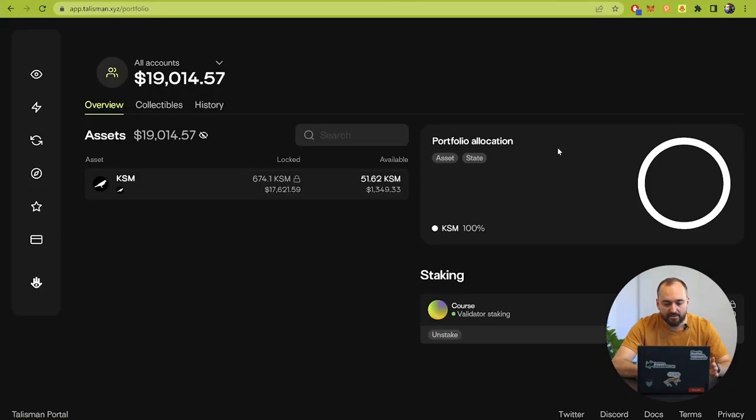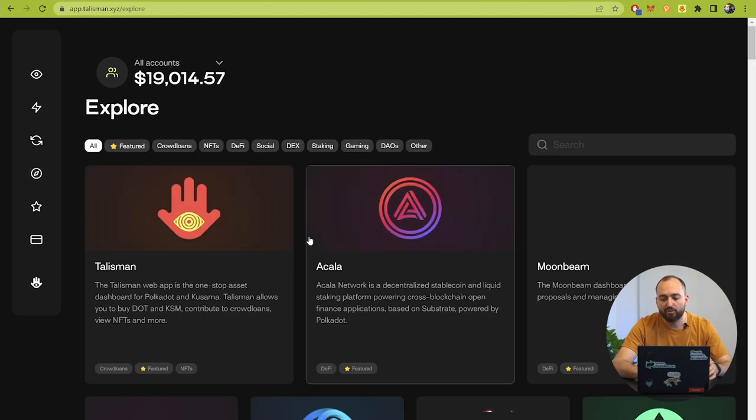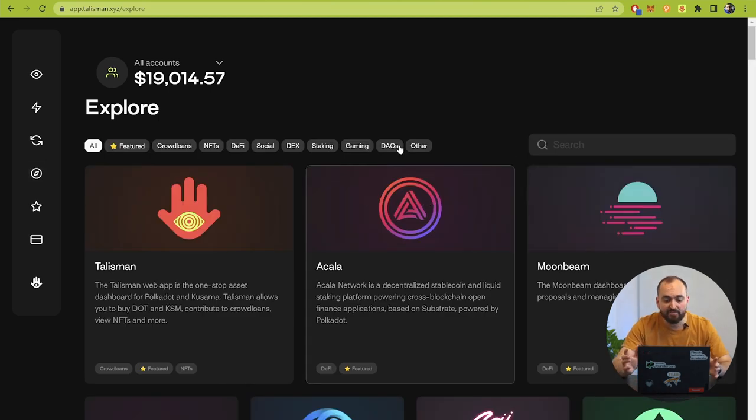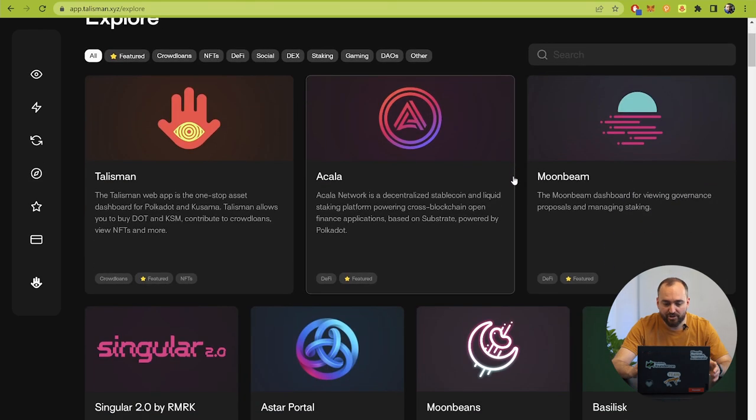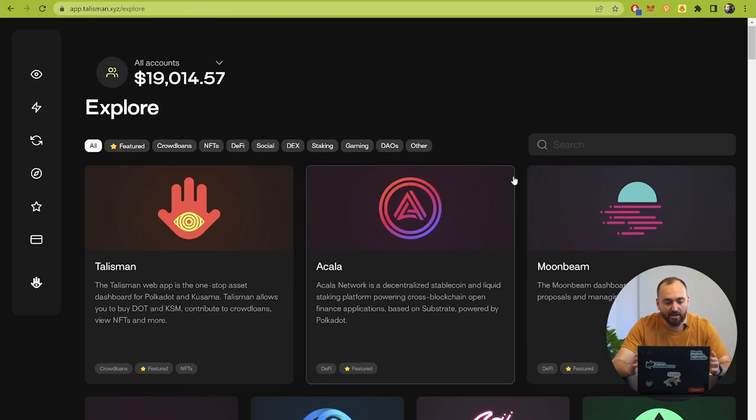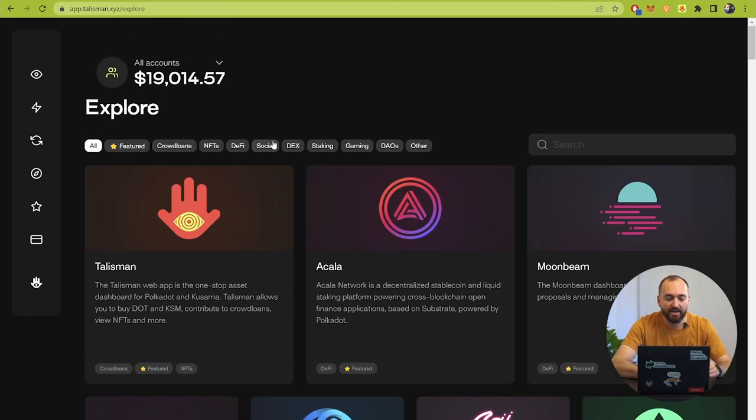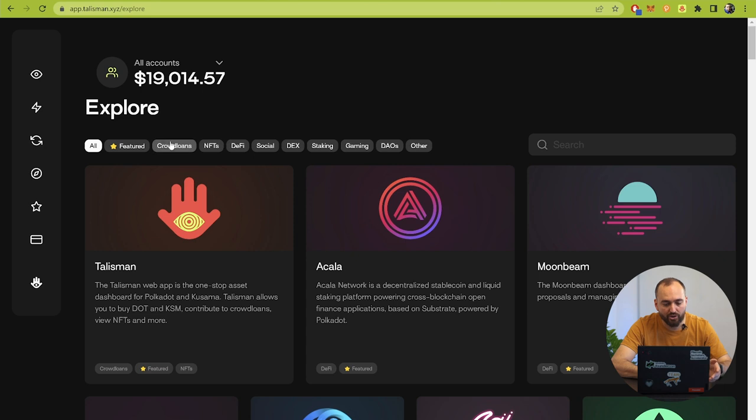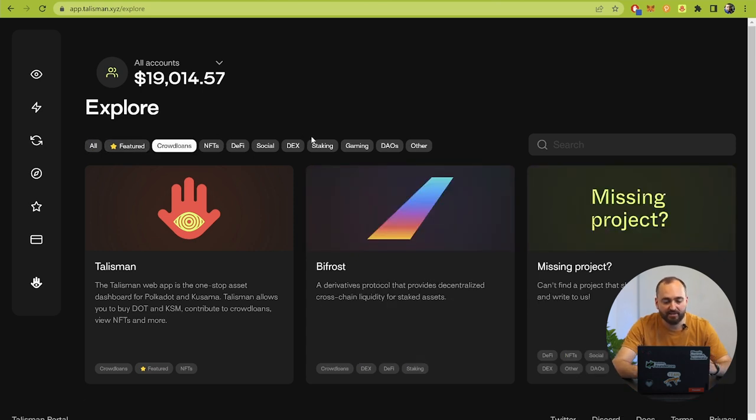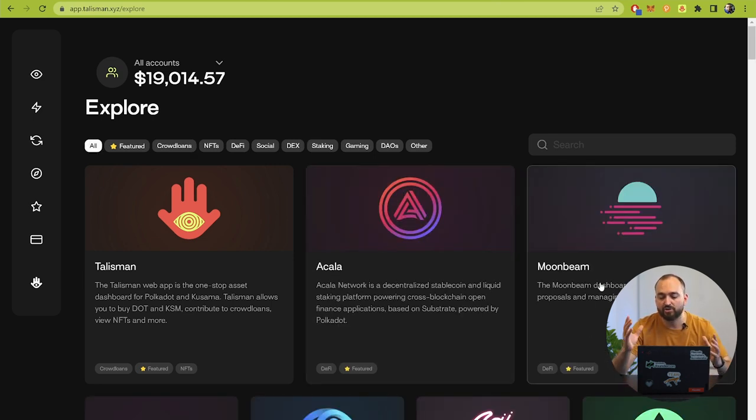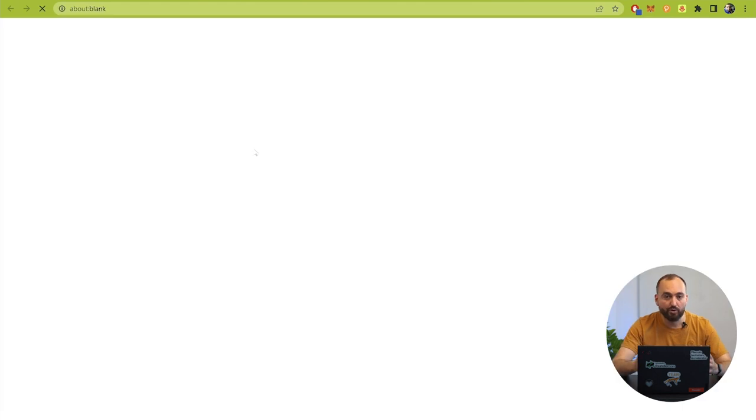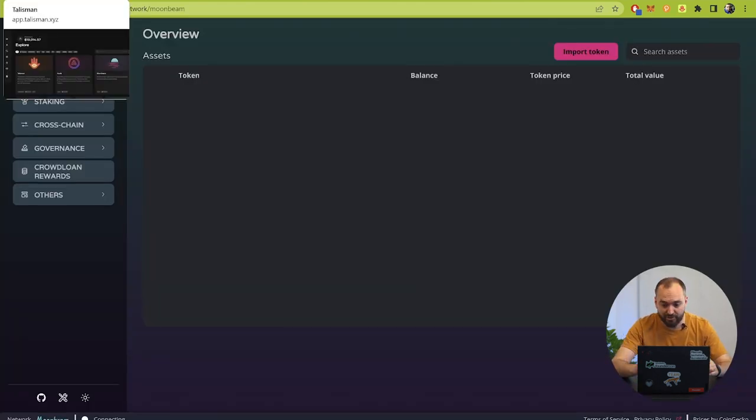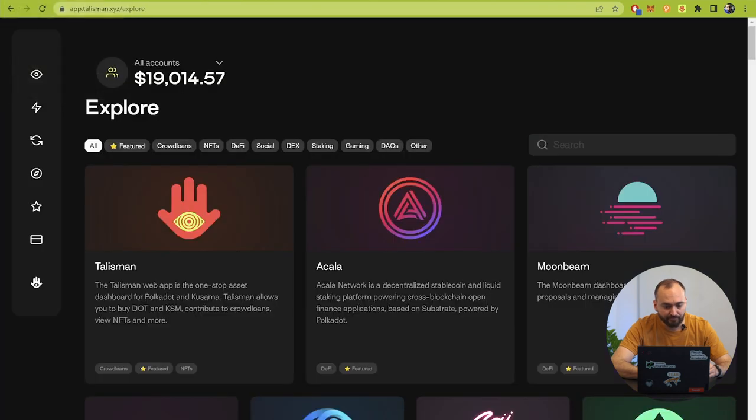The next point is Explorer. Explorer of decentralized applications, decentralized organization, the staking mechanism, decentralized exchange, social parachains, decentralized finance, NFTs, and crowdloans. There are different decentralized applications to work with those functionalities of the parachain and the relay chain.